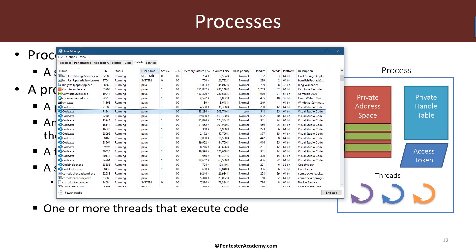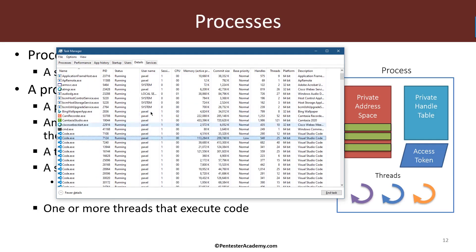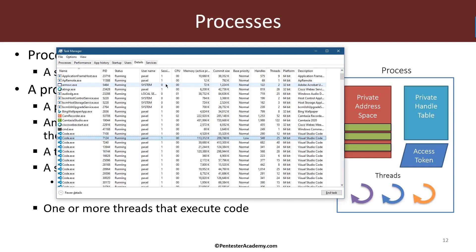Then we have the username column indicating which user runs that particular process. Most of them are running under my user, but there are some special users such as system and local service and network service which are used to run Windows services. Then we have the session number which is one and higher for logged on users and zero which is used for the system. Session zero always exists and it's the one hosting services and system processes.